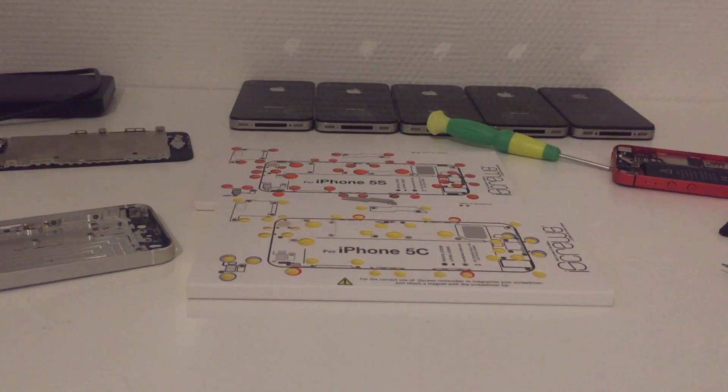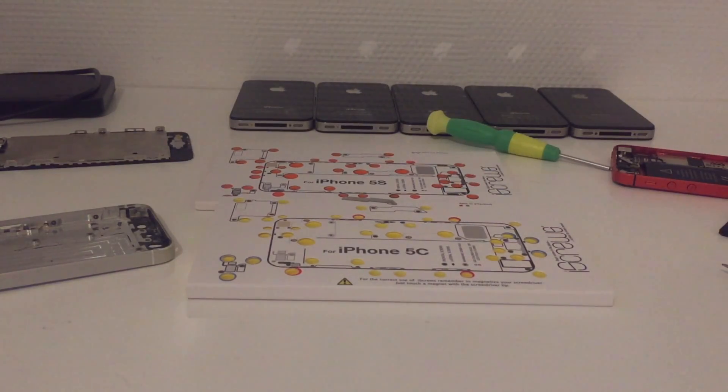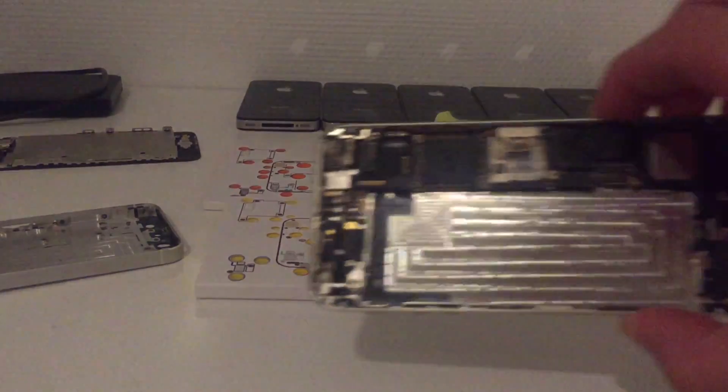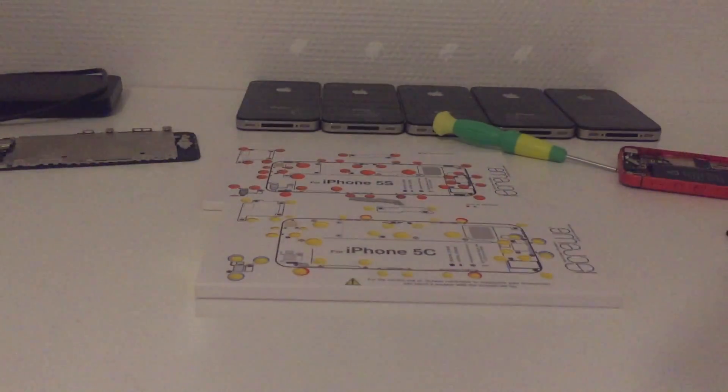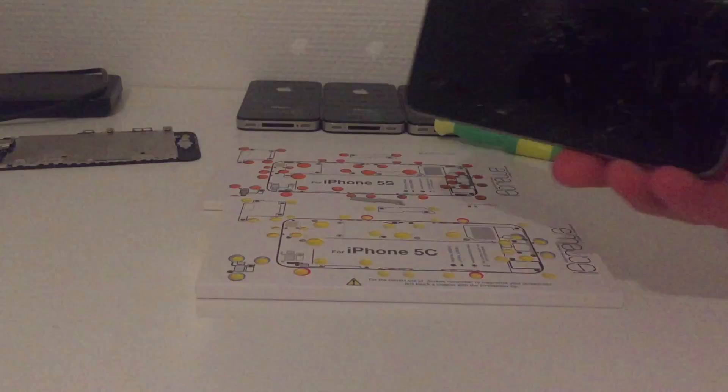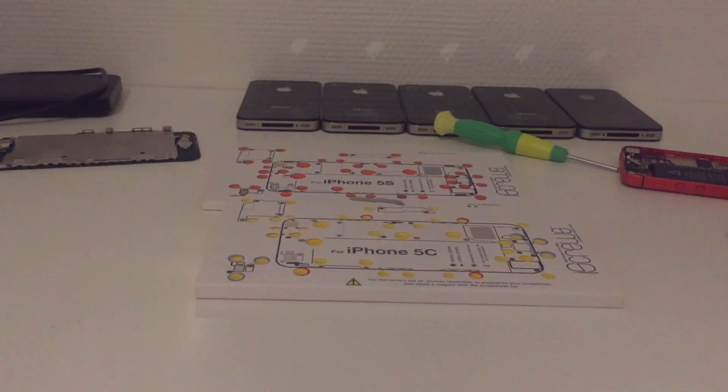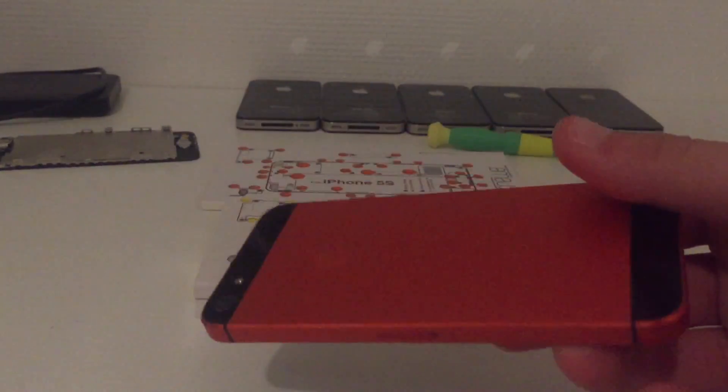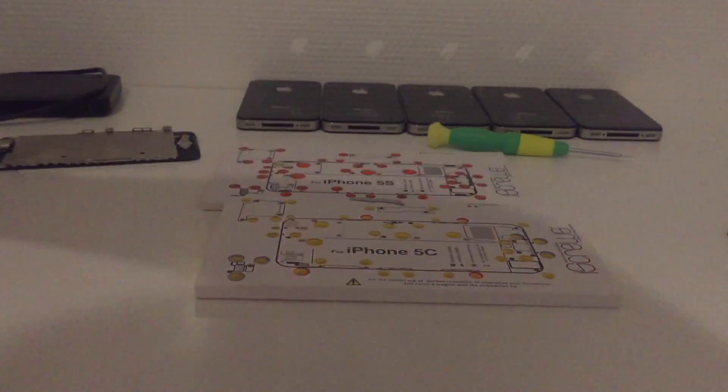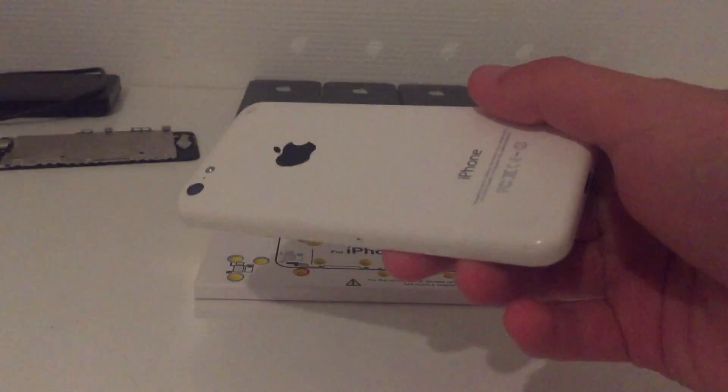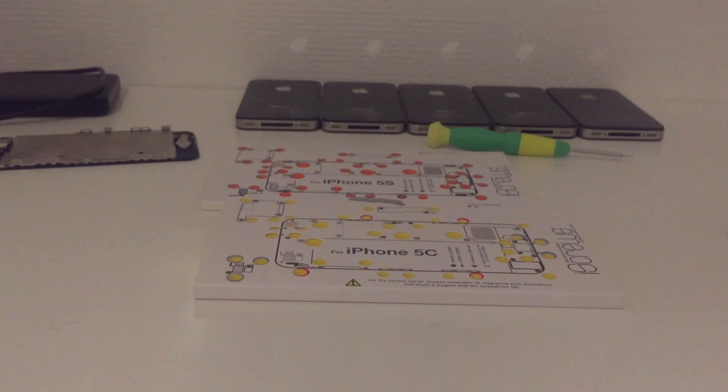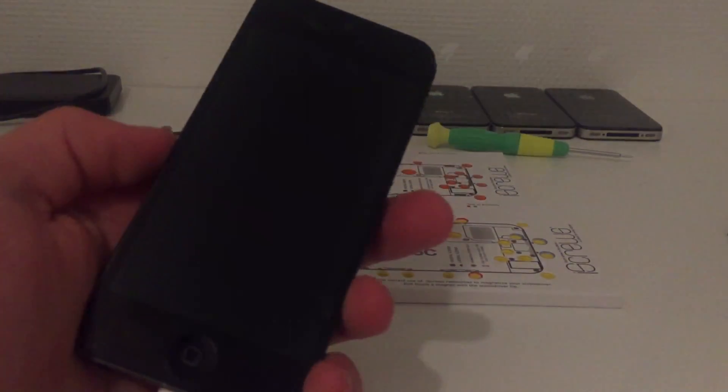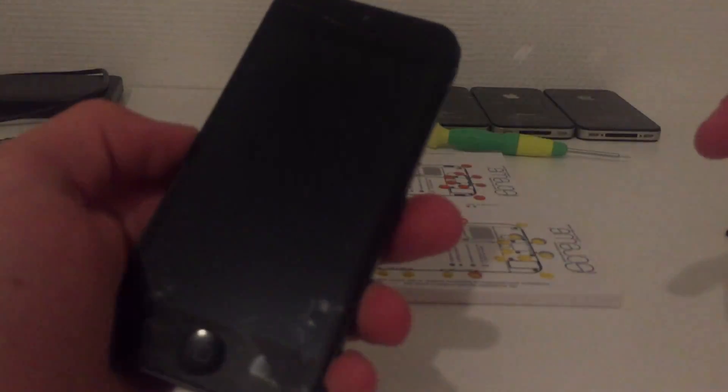So I got here a 5s, another shell, a 6s laying around, then I got this iPhone 5, and finally here I got a iPhone 5c, and of course the iPhone 5 with the red screen issue.